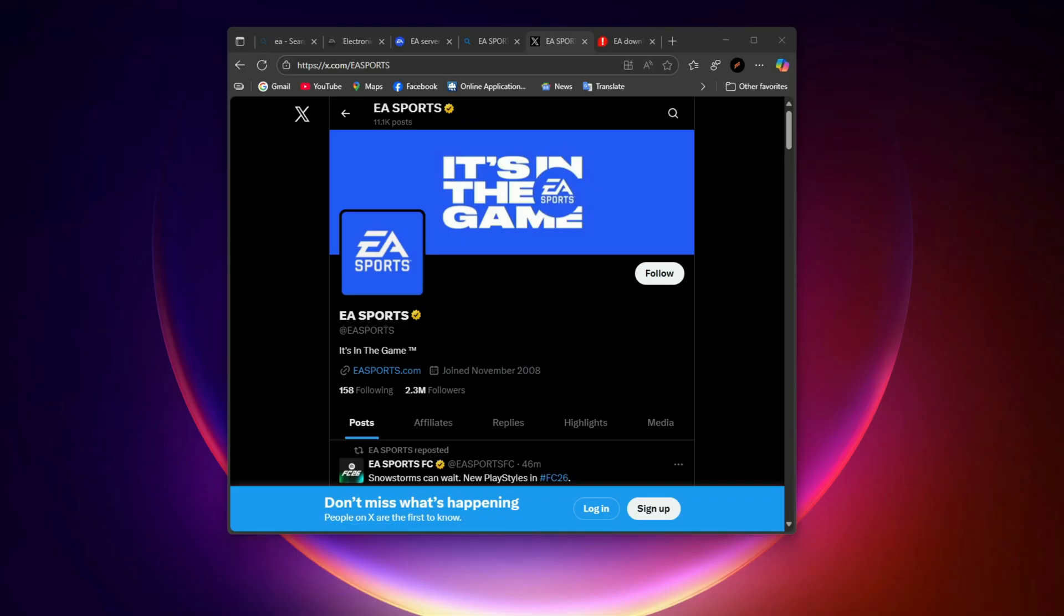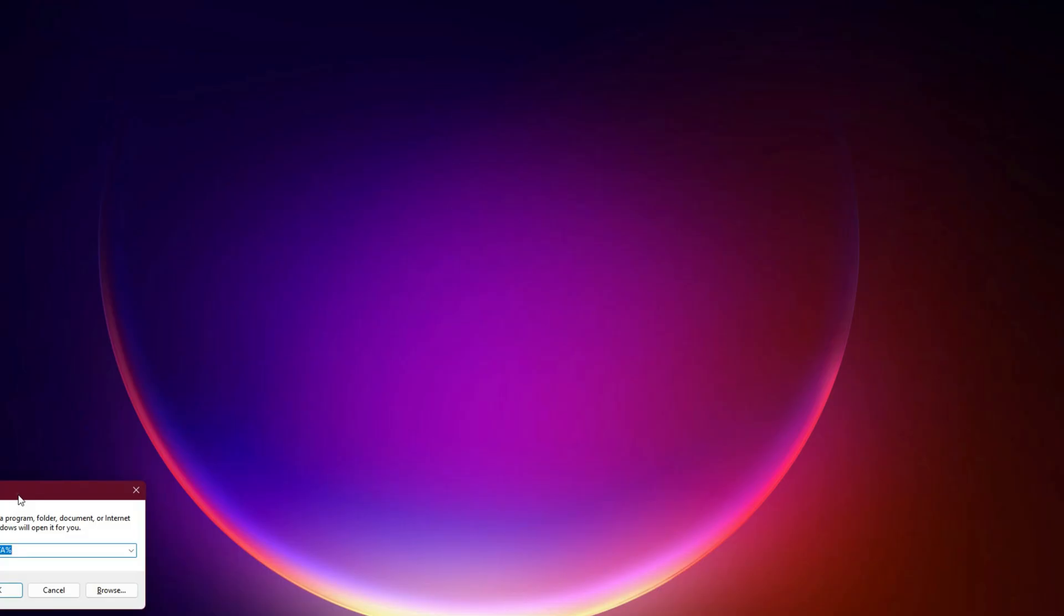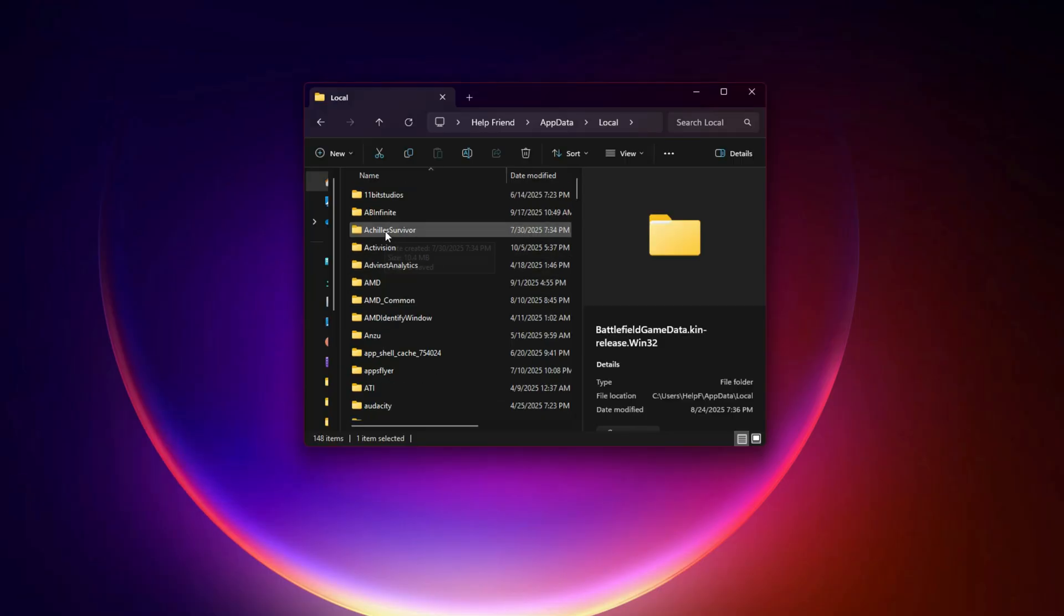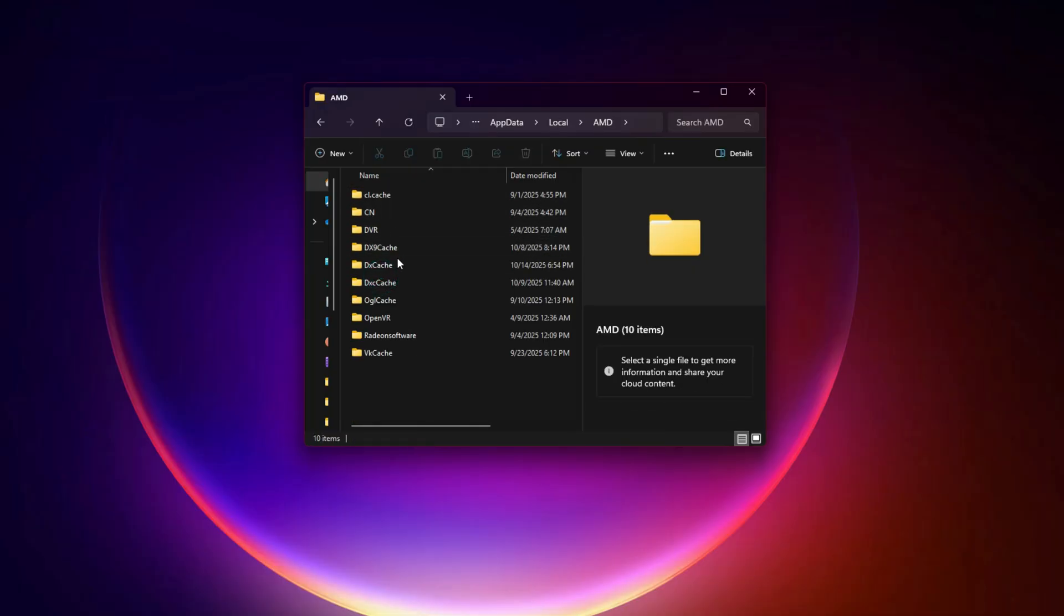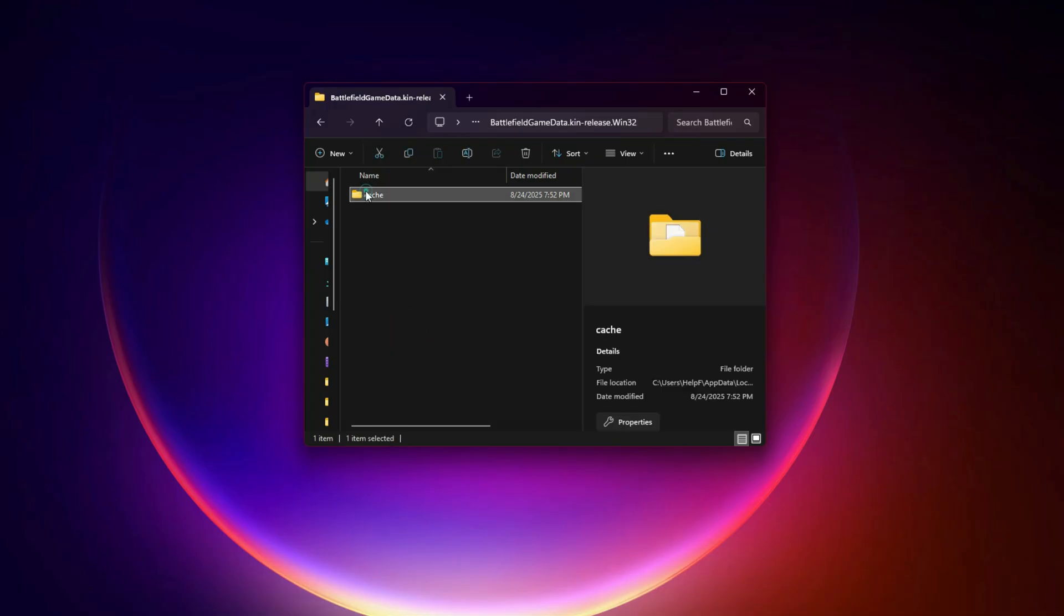Clear shader cache. The most common reason for freezing mid-match in Battlefield 6 is shader cache corruption. When shaders compile, your GPU stores them for faster future loads. But over time, these cached files get outdated, especially after driver updates or game patches. Let's fix that. Press Windows Plus R, type %localappdata% and press Enter. Open the folder named NVIDIA or AMD depending on your GPU. Inside, find DX Cache or GL Cache and delete everything inside.